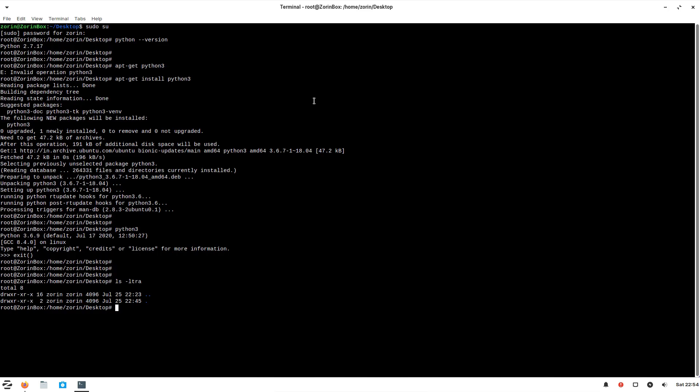Before starting any of the steps for any programs with Python, let's do some basic stuff. It's always better to keep your steps organized, so we'll create a directory name.